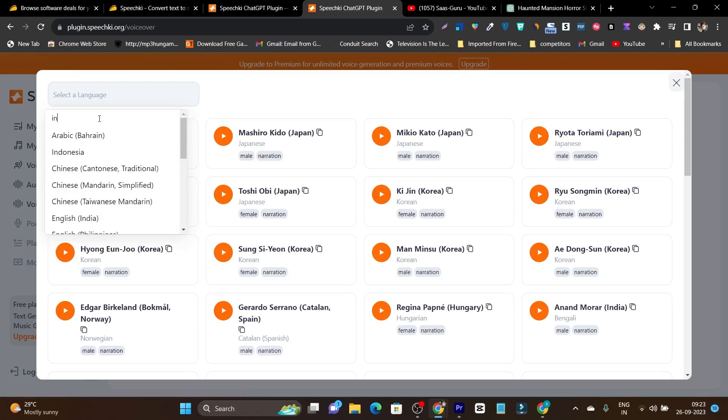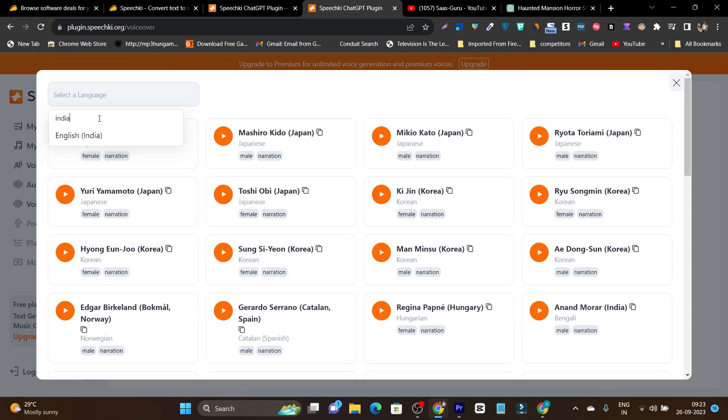For example, let's search India basically I am from India. So you can see it has English India available, not Hindi or more regional languages here. So I am disappointed a little bit here with this platform. But I think in future we can see more options.